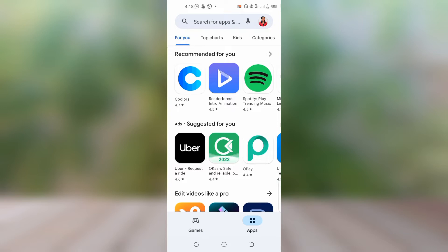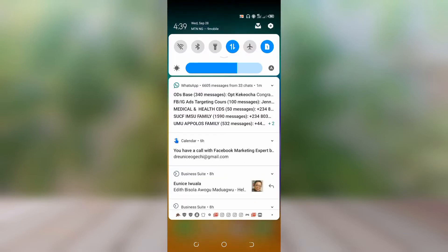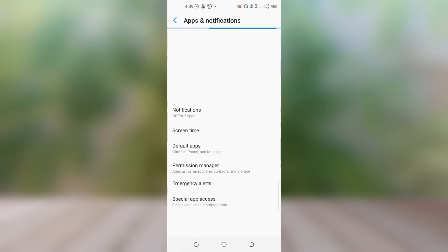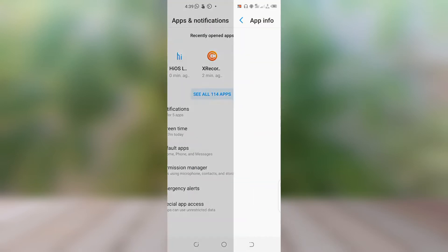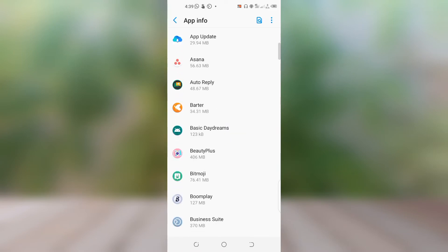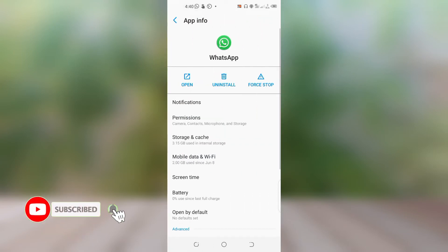If you tried uploading again and it still didn't work, try the third method. Go to your Settings, then go to Apps and Notifications, select WhatsApp, and then go to Storage and Cache.